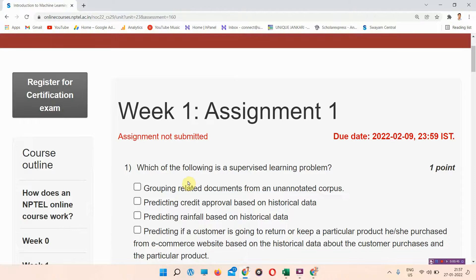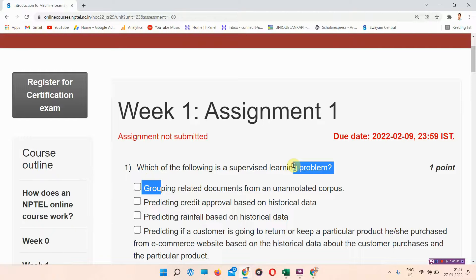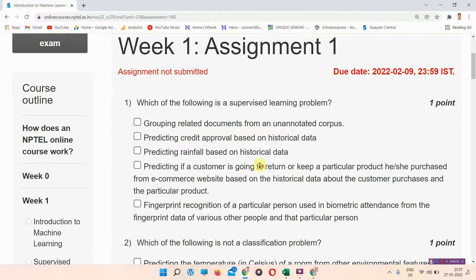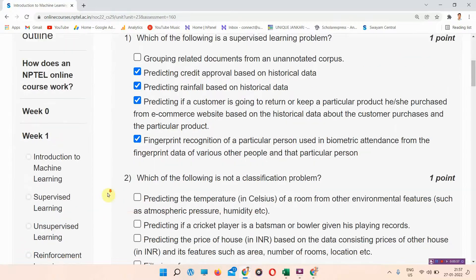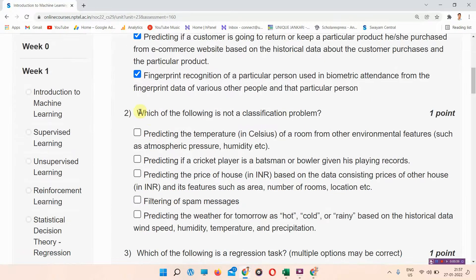Let's start. Question one: which of the following is a supervised learning problem? The answer to question number one is options B, C, D, and E. Everyone mark your answer.